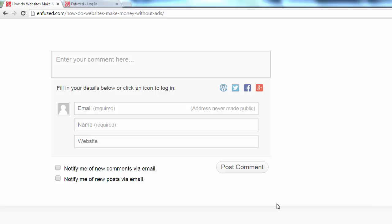Many WordPress blog type sites like my site Enfuzed.com allow you to leave a comment on their posts with a link back to your website.